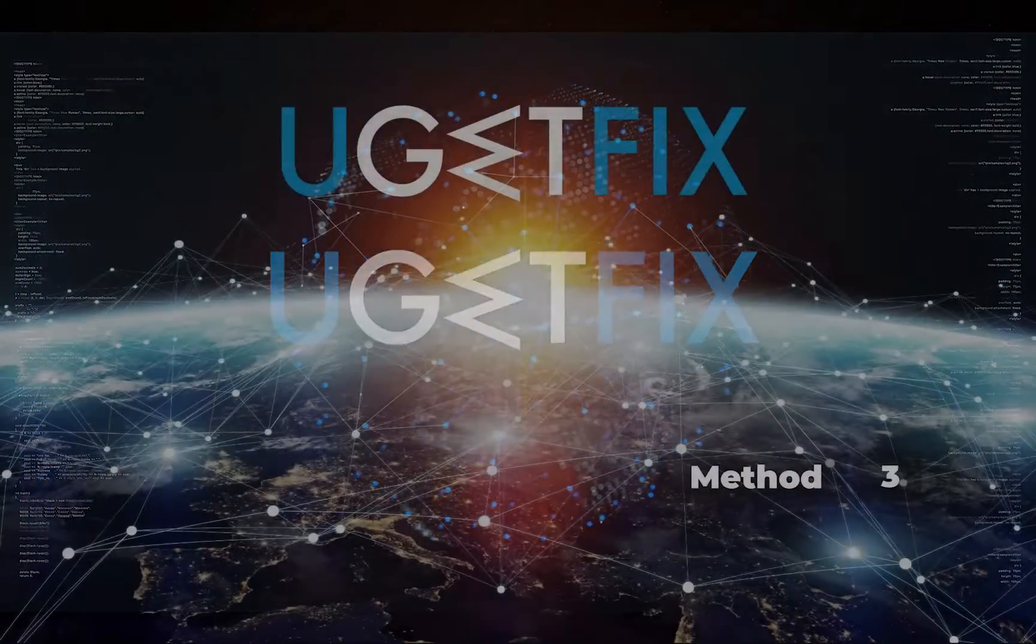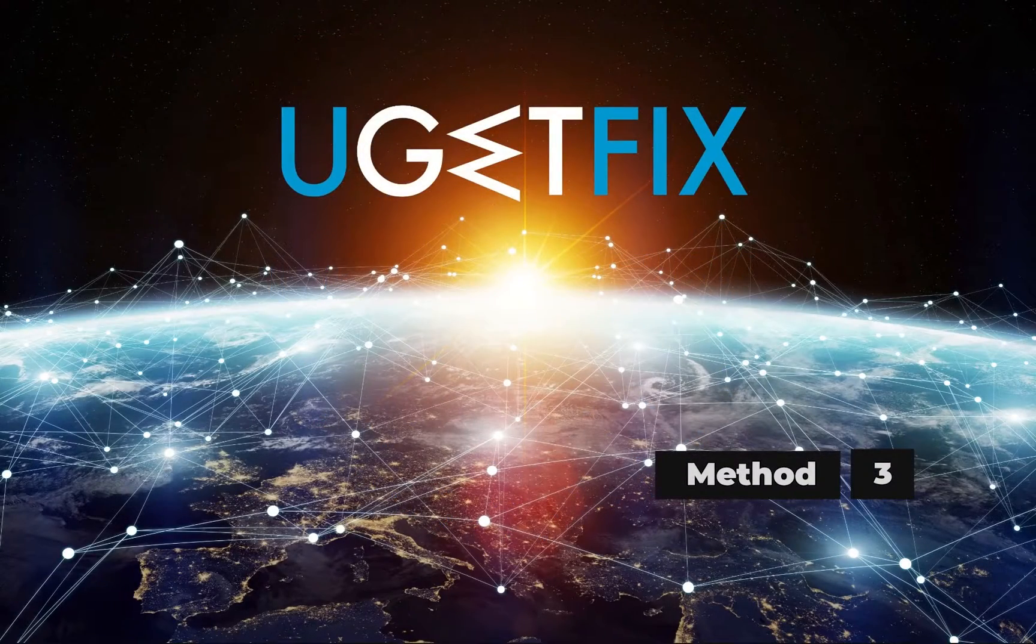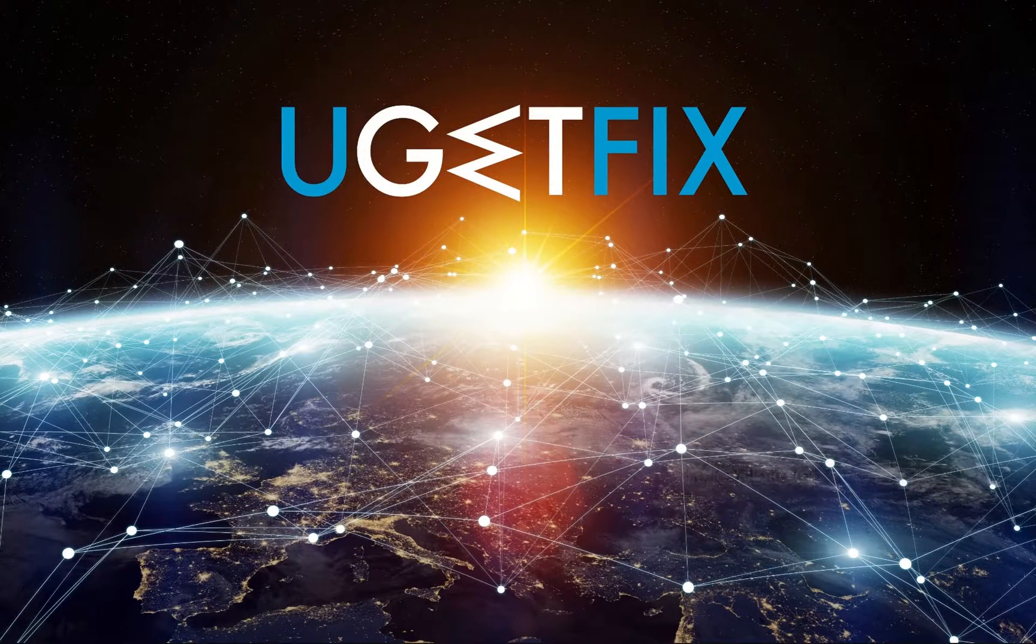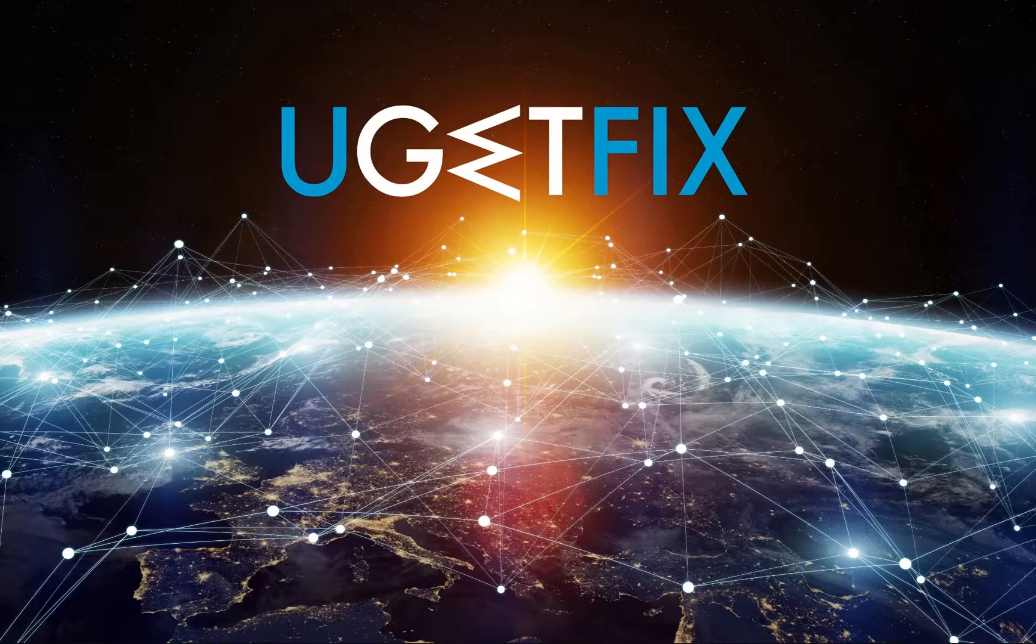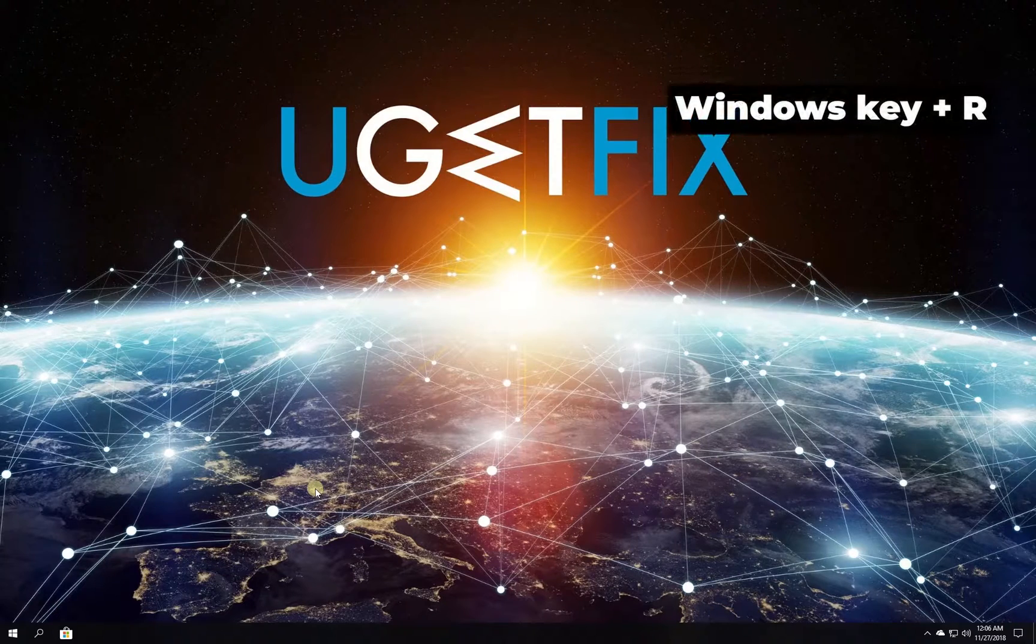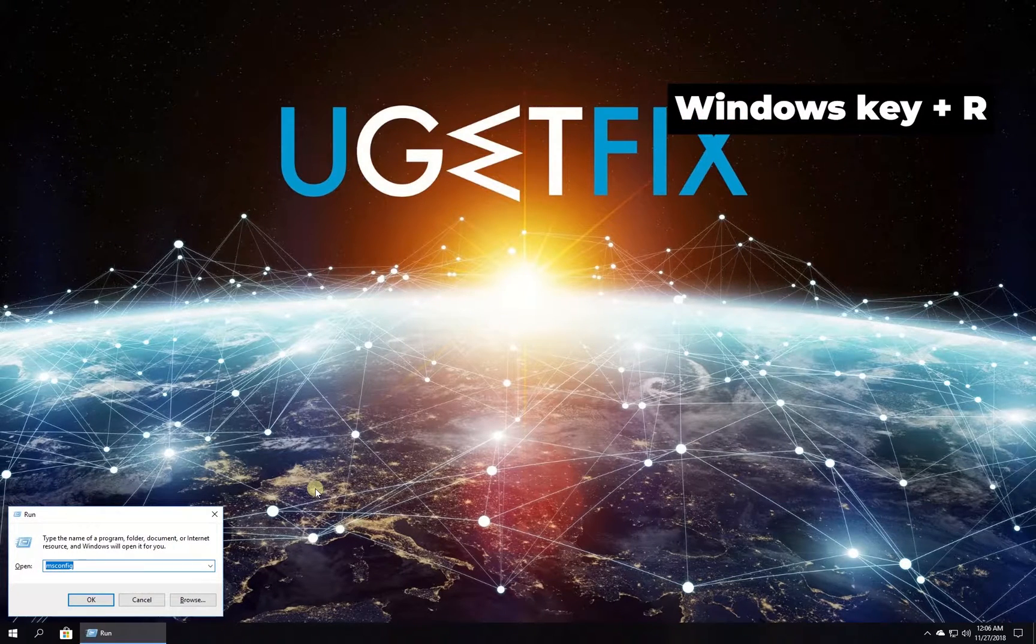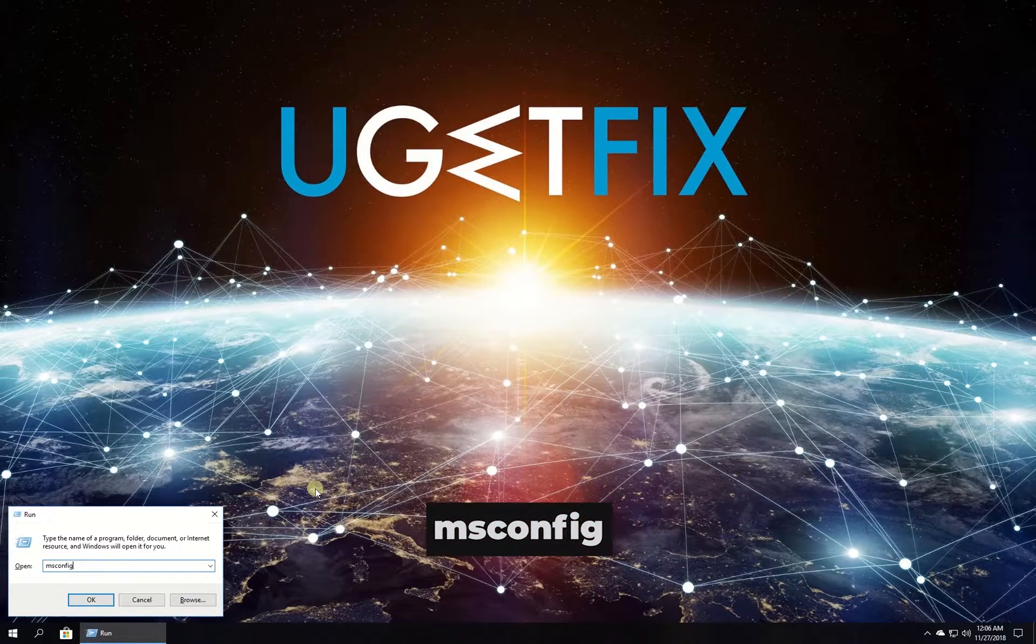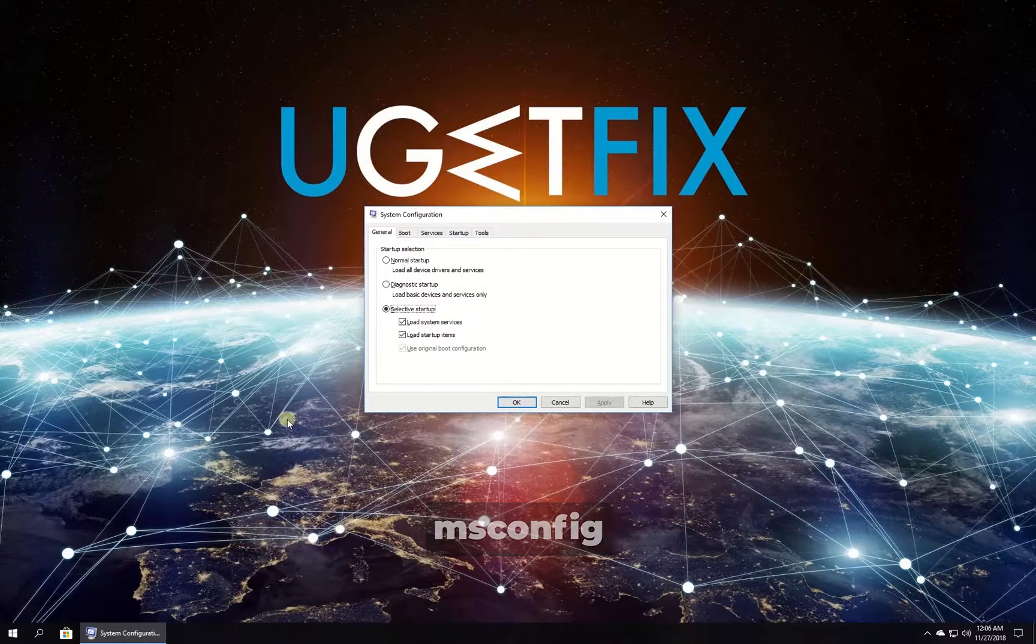Now let's try clean boot to figure out if some third party service is causing the problem. Press Windows key with letter R simultaneously, type in the given command and press enter.